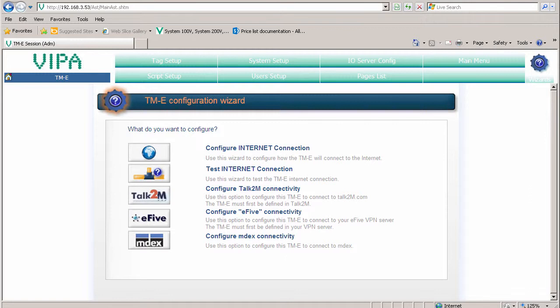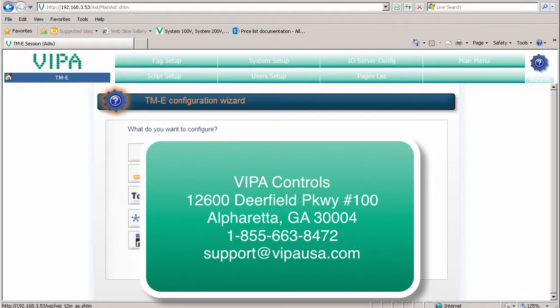Now that you have the connection to the internet established, you can configure an account for Talk2M and register this device with the server. Once you do that, you can connect to that device no matter where it is, as long as it has an internet connection. If you have any questions, please don't hesitate to ask. Thank you for watching.